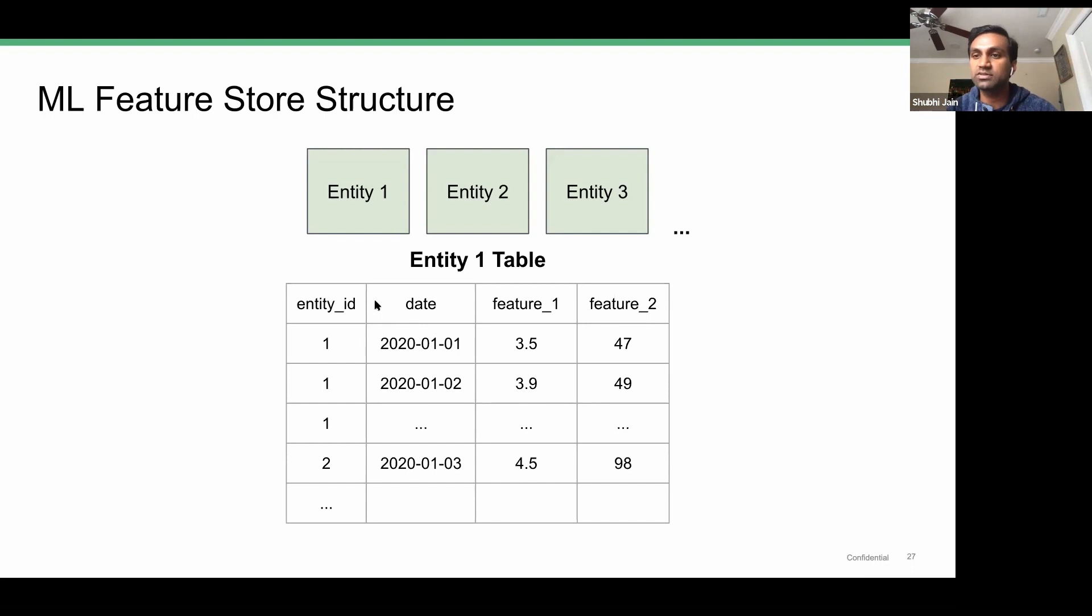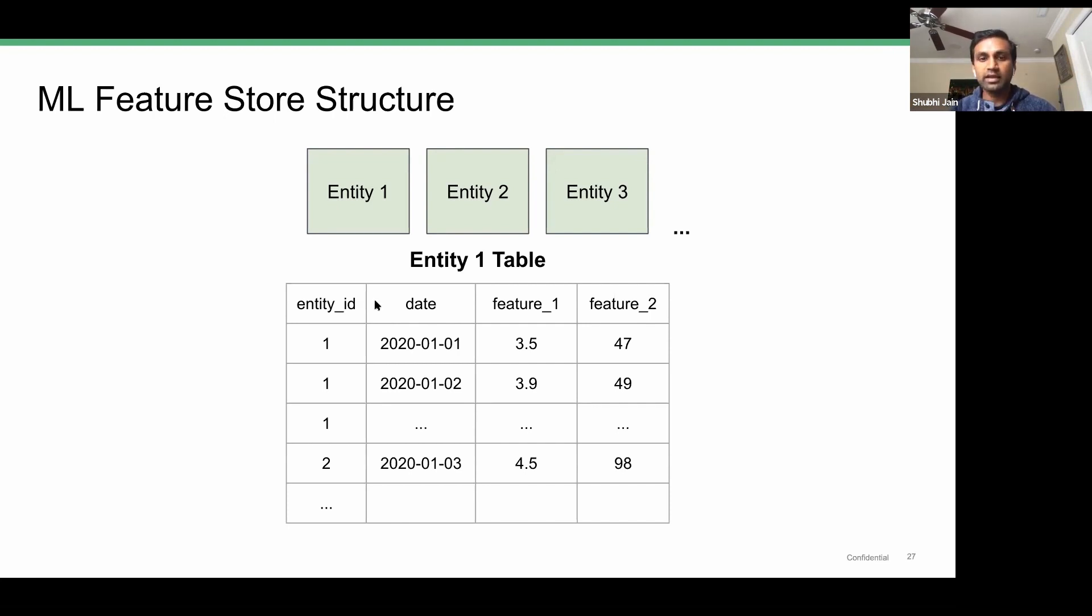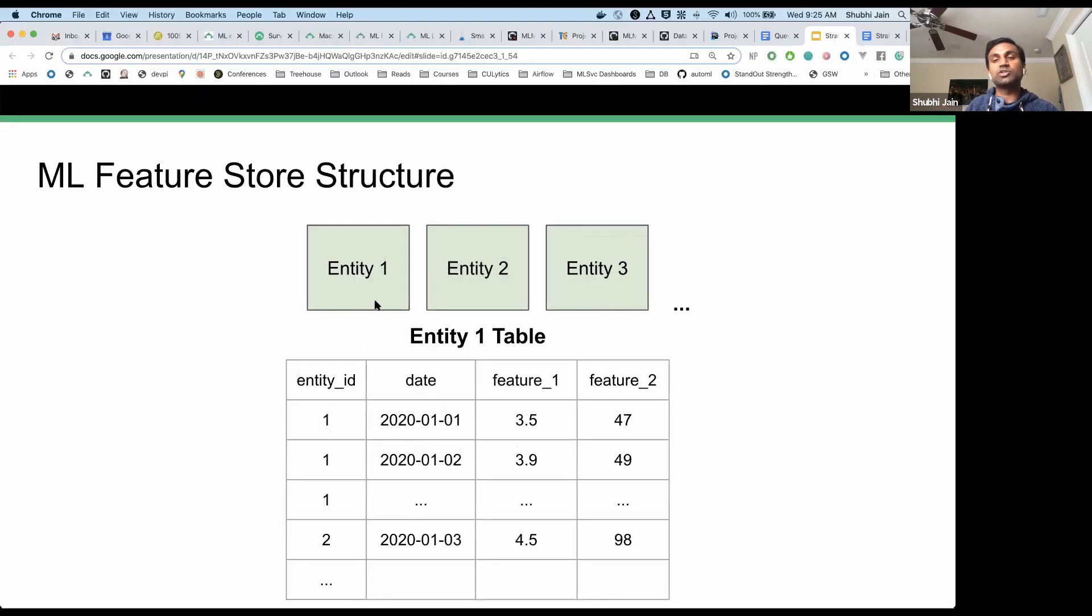This made it super easy for our data scientists to get up and running with any use case they needed to work on. This machine learning feature store sits within—we use AWS for all of this.